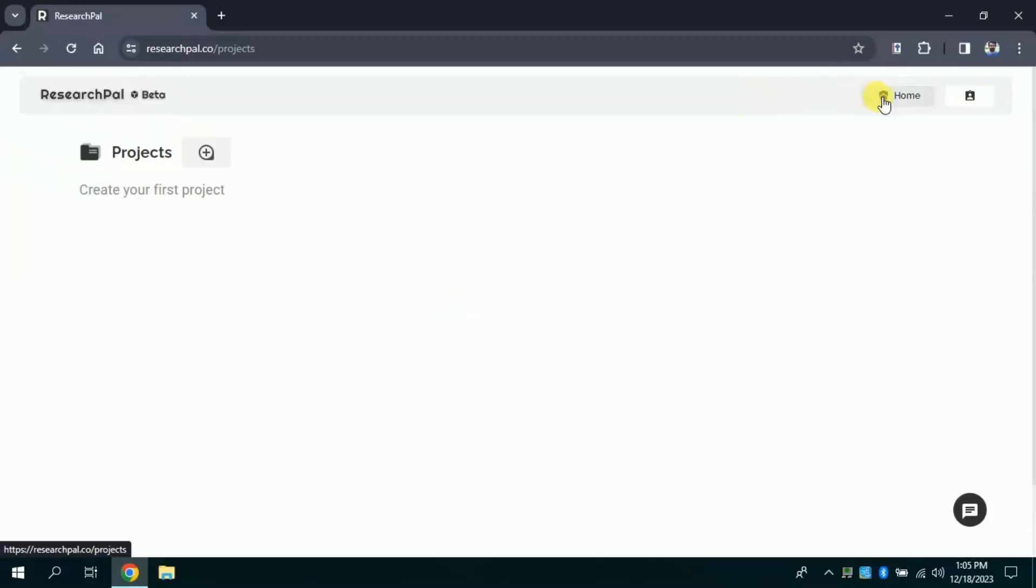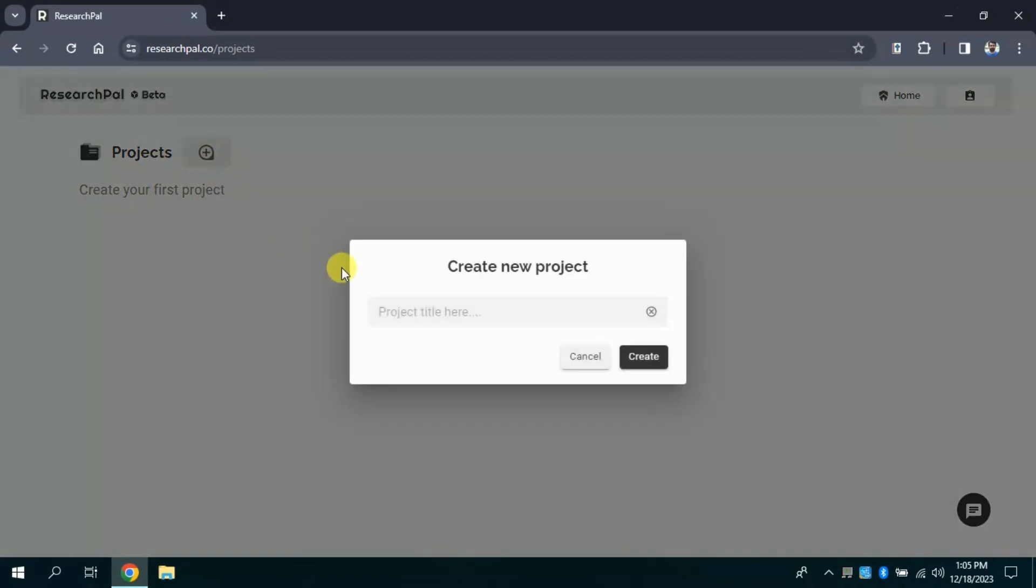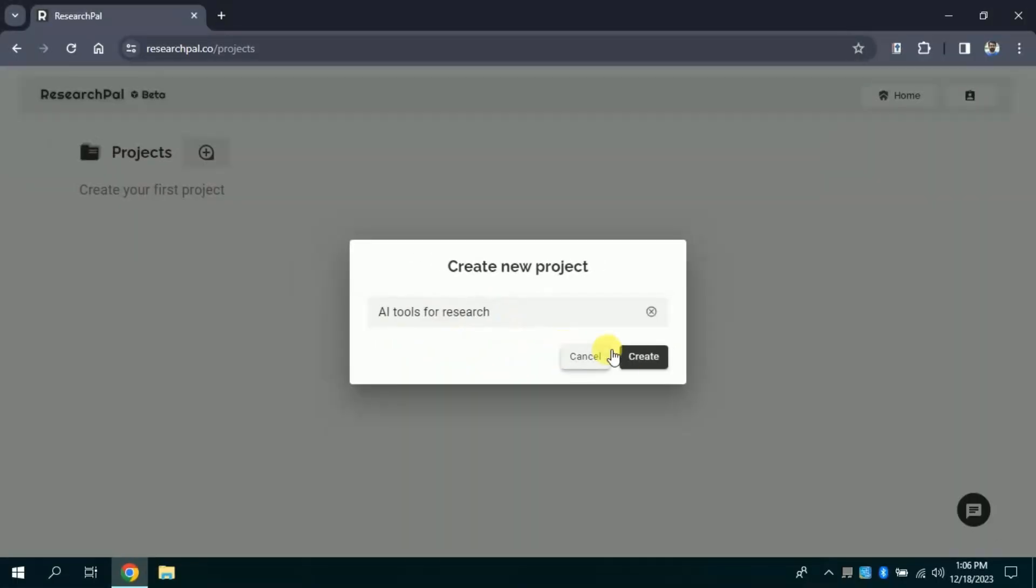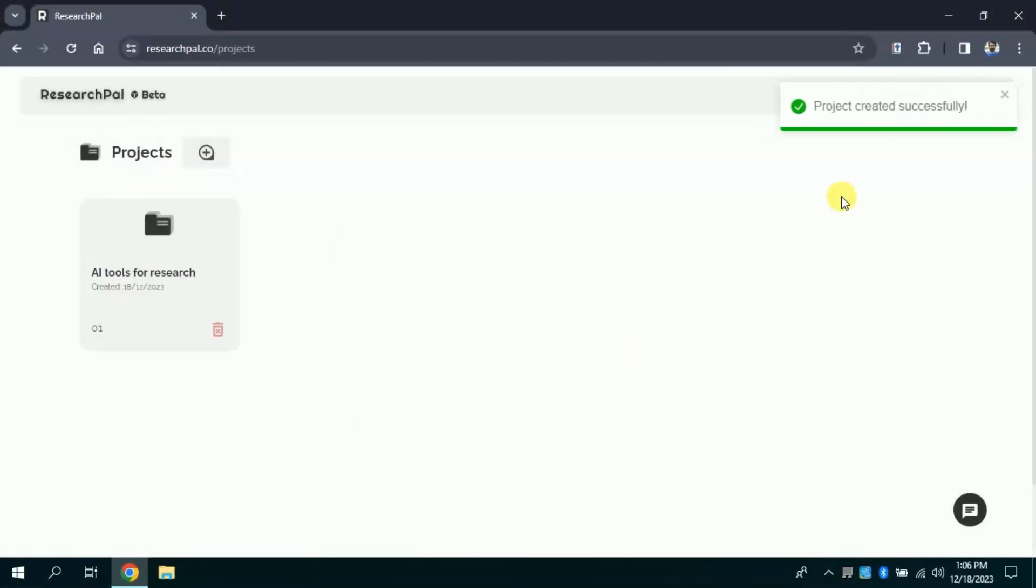The very first thing is to create your project. So for that, I will click here. Then I will set the name of my project. In my case, I am interested in AI tools for research and click create. Then here you can see our project has been created successfully.